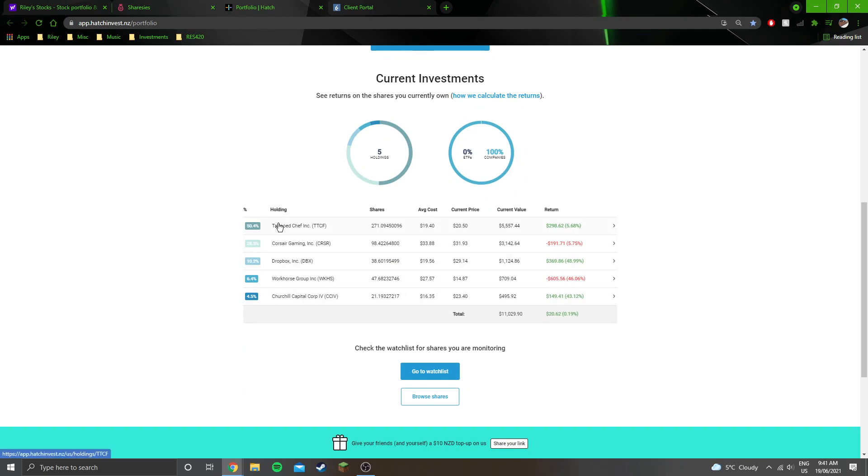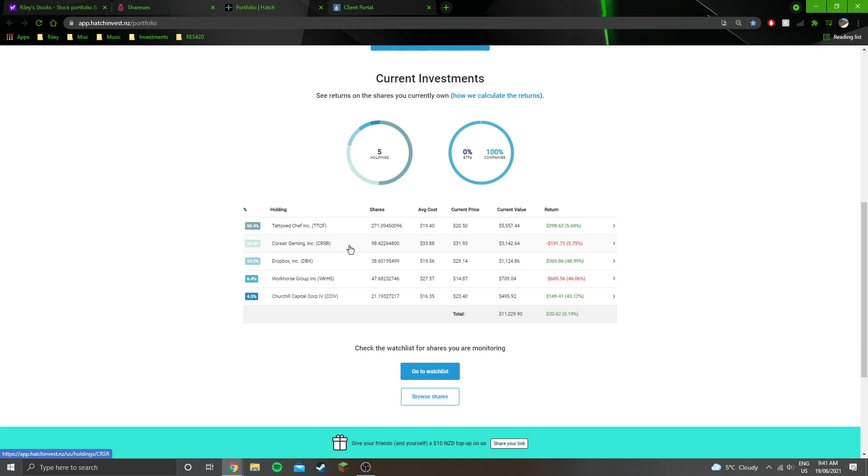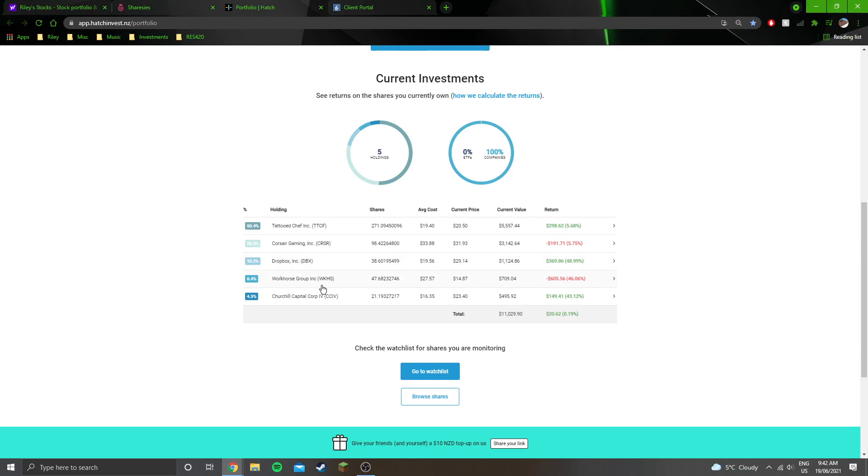So Tattered Chef doing really good but also falling a little bit from where it's been in the past couple of weeks. Corsair Gaming's come back down to that price that it was sitting at for a while, of around $32. Dropbox is doing really well, they're just silent gainer, it's ticking up in the background. Workhorse has come a long way off of its lows.